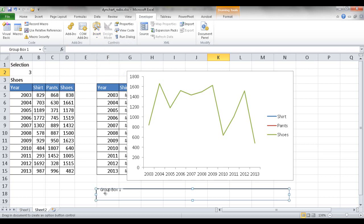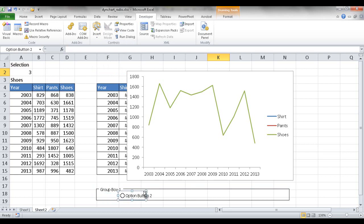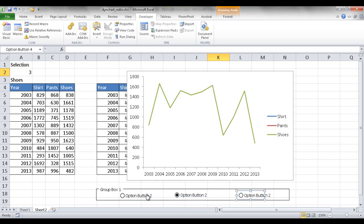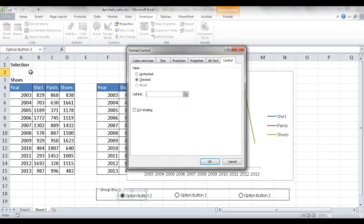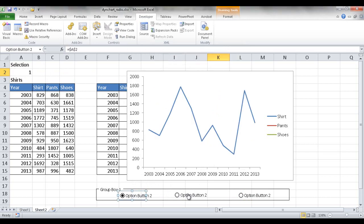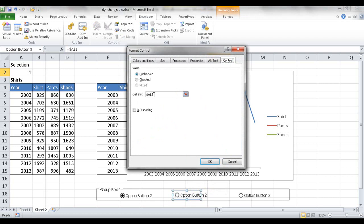I click the Group Box and draw it first, then put the individual radio buttons inside it. I draw one radio button, then use Control D to duplicate it, moving each one into position, creating three radio buttons total. Now I need to link these radio buttons to a cell. Right-clicking the first radio button, going to Format Control, I set the cell link to A2 and click OK. Since they're part of the same group, they should all reference A2.